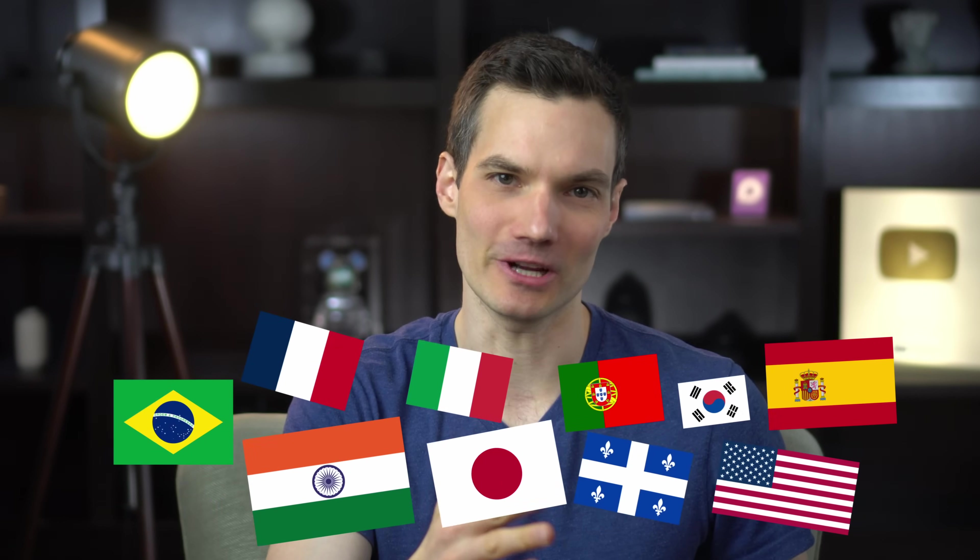In this video, we'll look at how you can use AI to generate videos in any language.